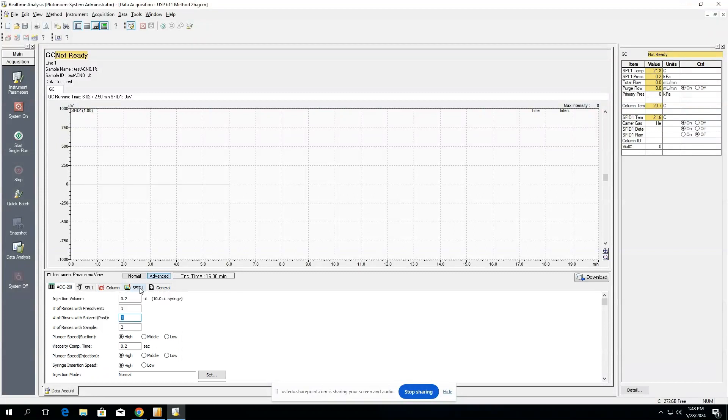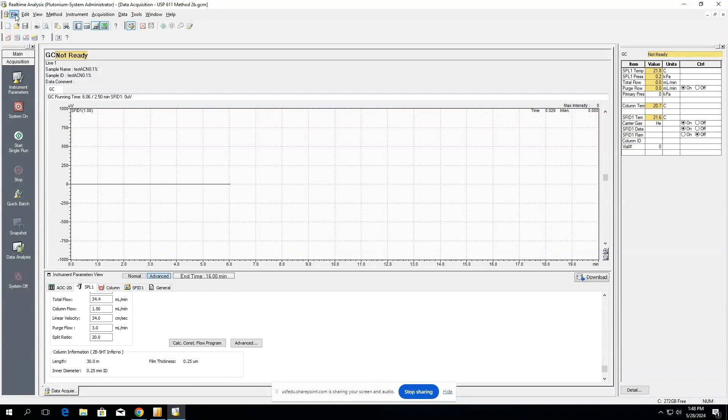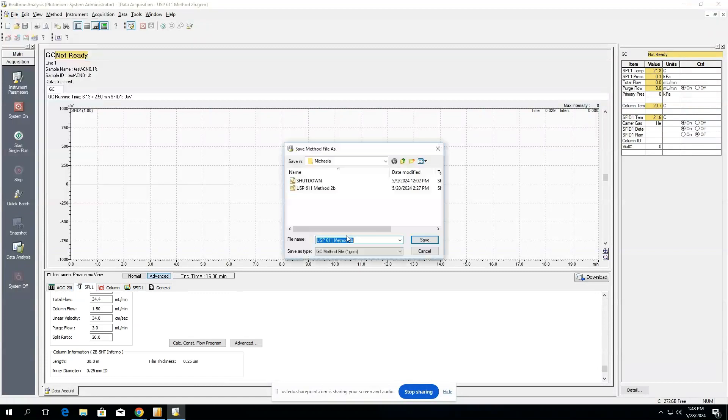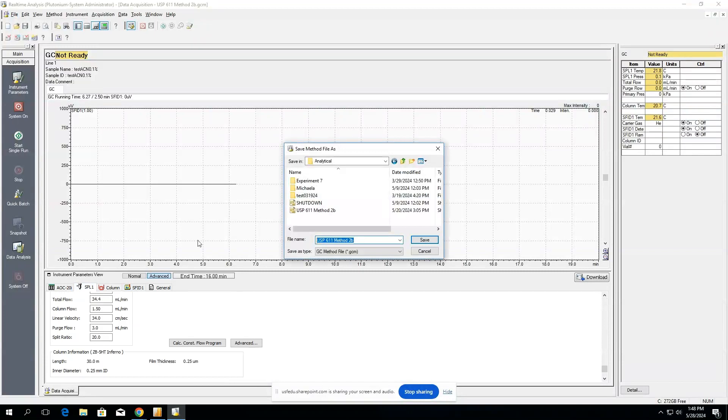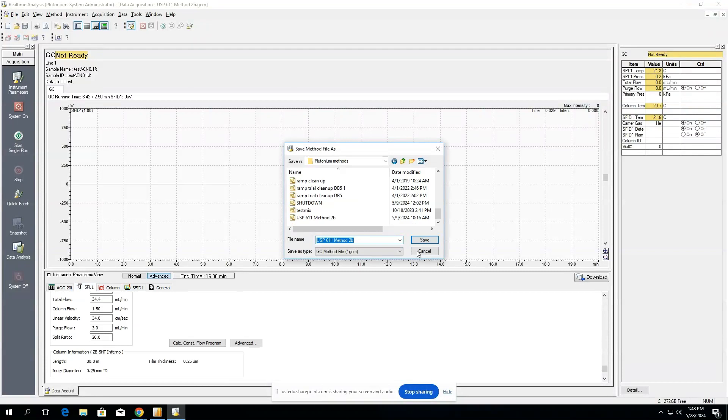Whenever you're done changing all of your parameters, you want to select file, save method file as, and then you might want to select whatever parameters here that are identifiable. So whatever your name of your method is, you can go ahead and change it here and input it, and make sure you save it in a location that you'll know where to find it for the next time.